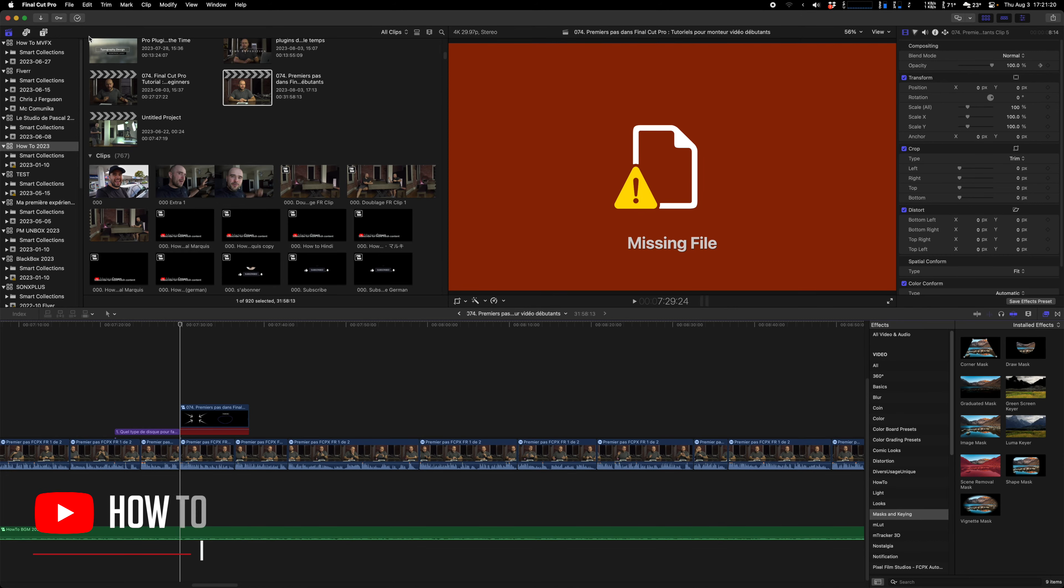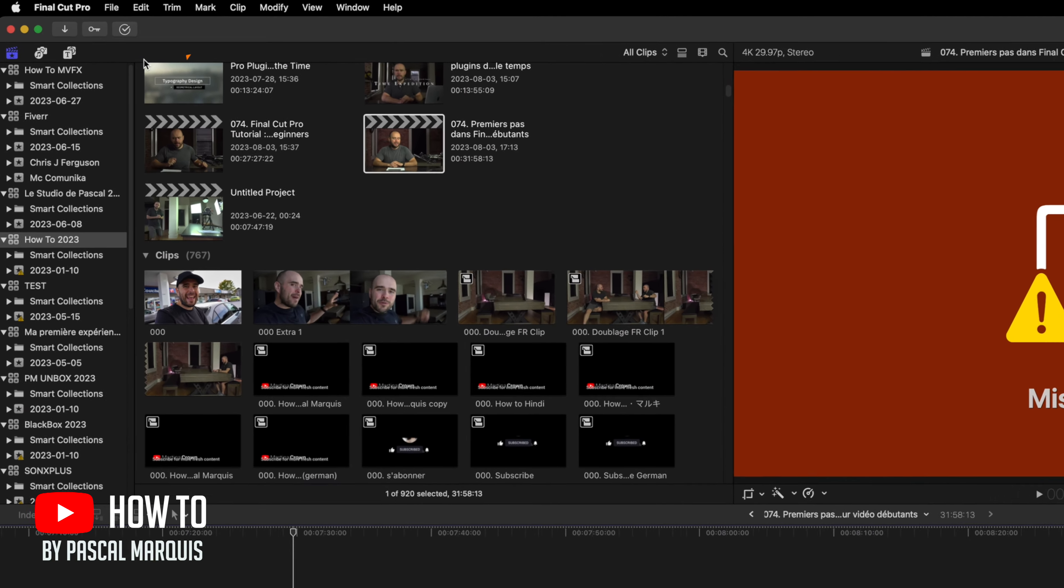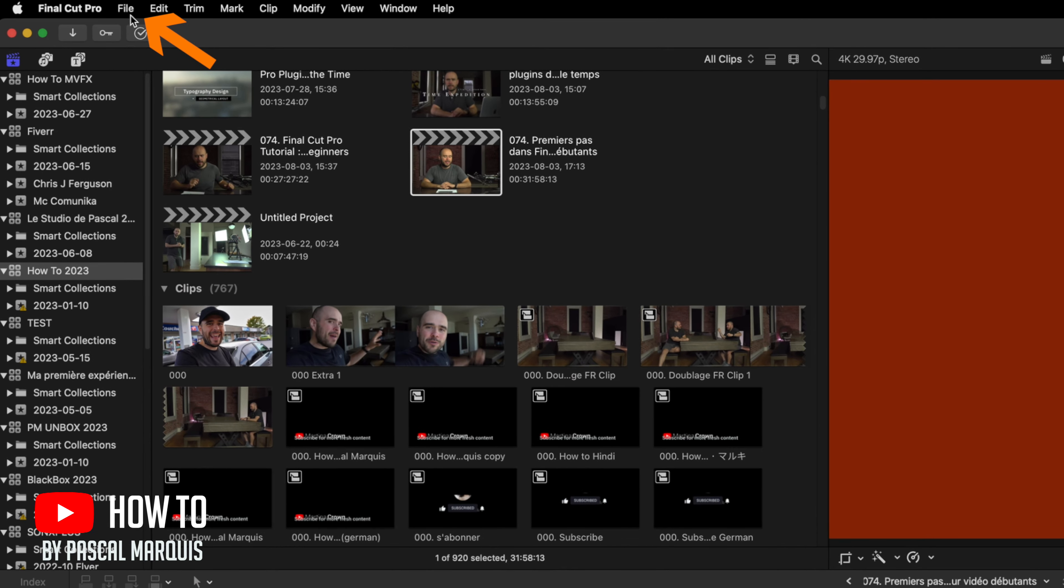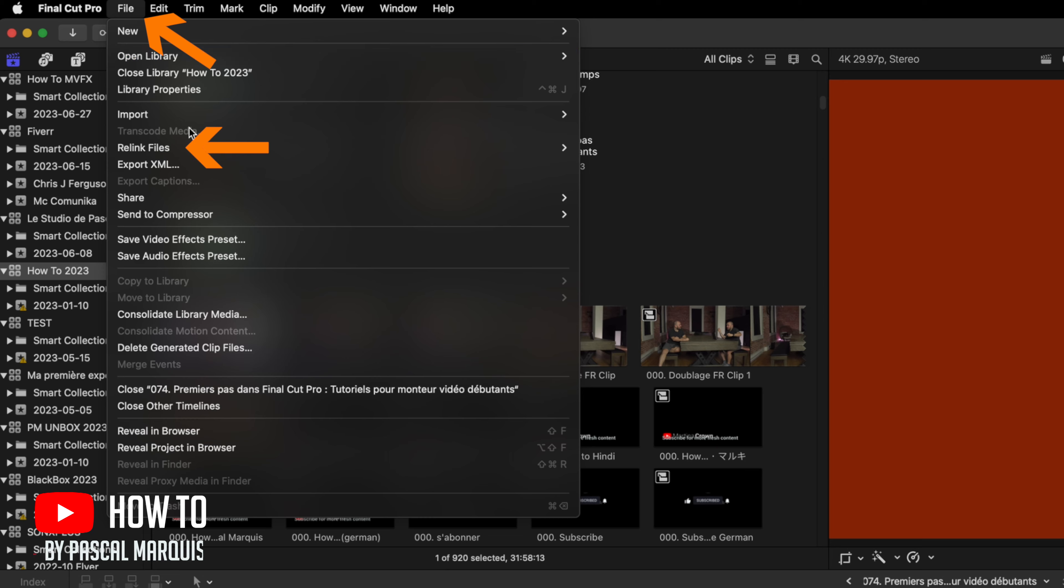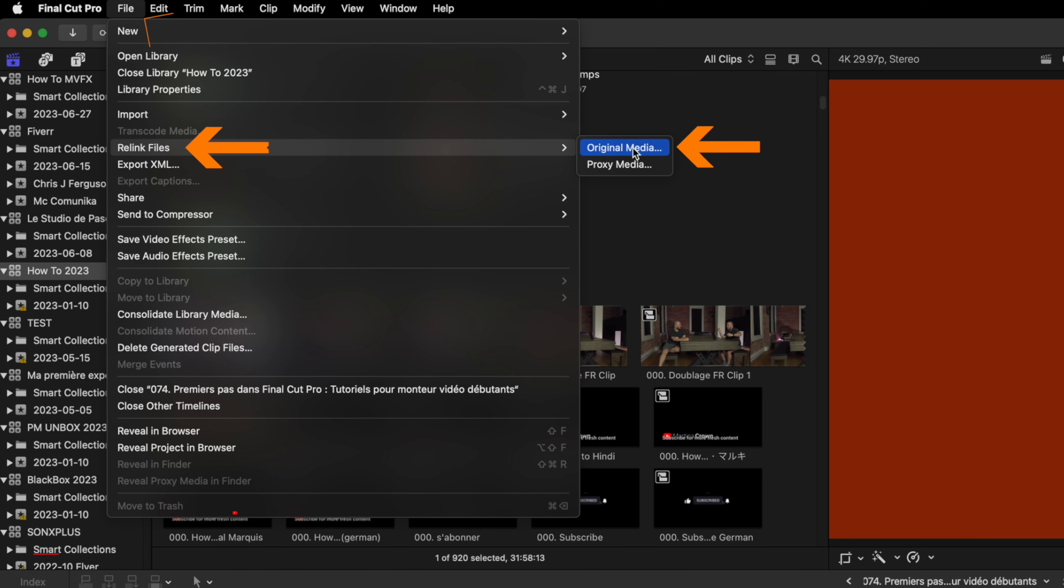To relink a missing file in your Final Cut project, go in Files, then Relink Files, and select Original Media.